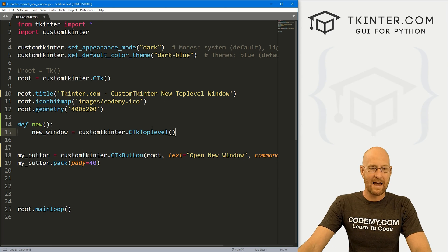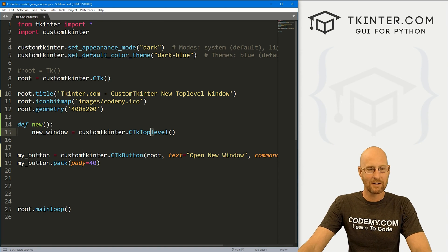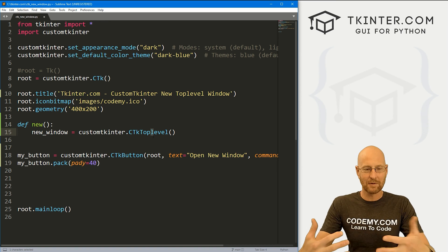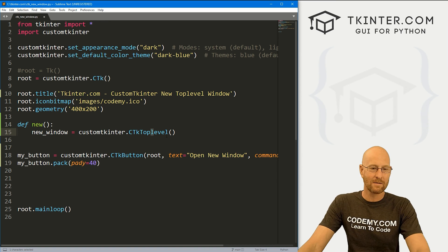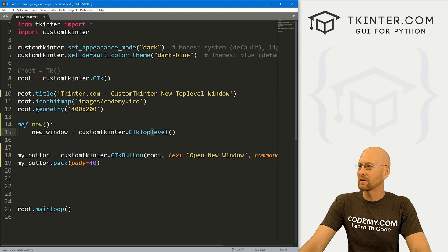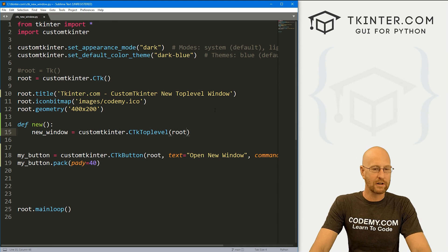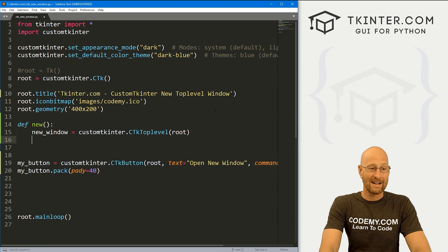And this is going to be a customTkinter dot CTkToplevel. Now notice the L in level is lowercase. A lot of times when there's two words in custom Tkinter, the second one is capitalized, but not so here. Top is capitalized, and level is not, so it's CTkToplevel. And then where do we want to put this, we want to put it in root.